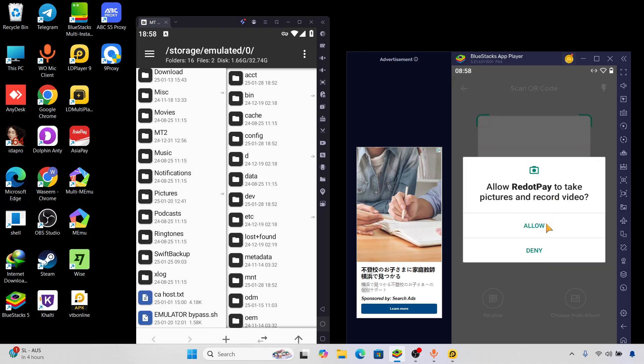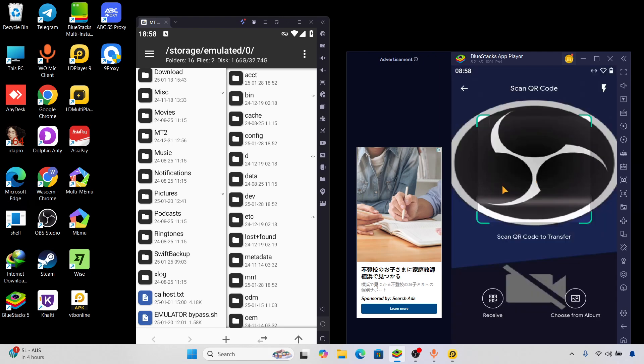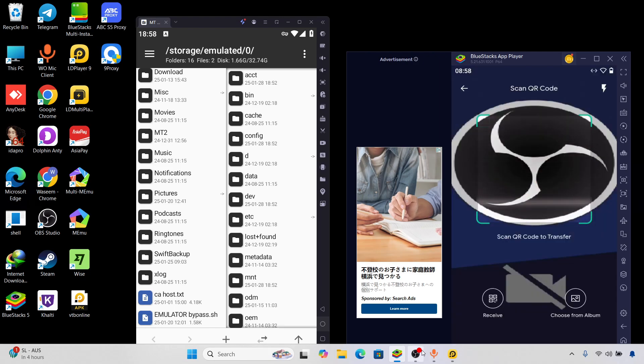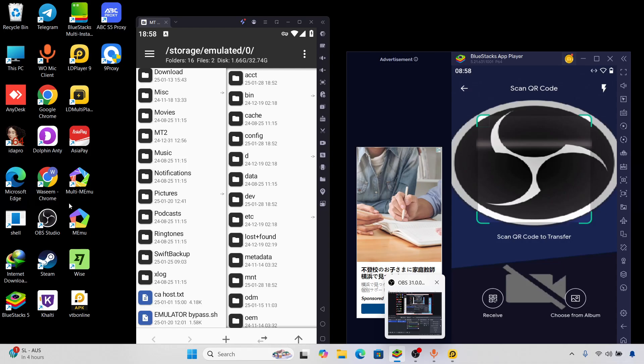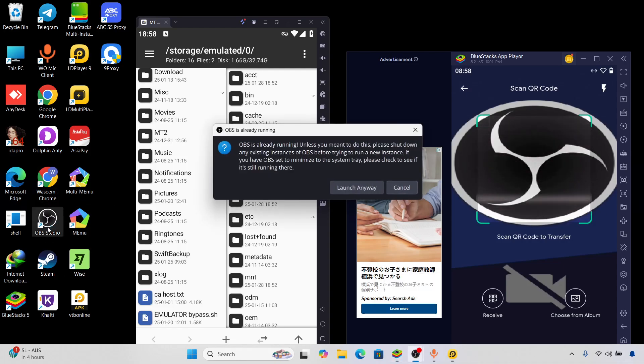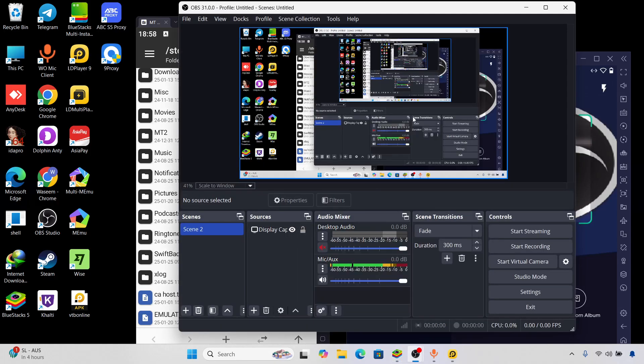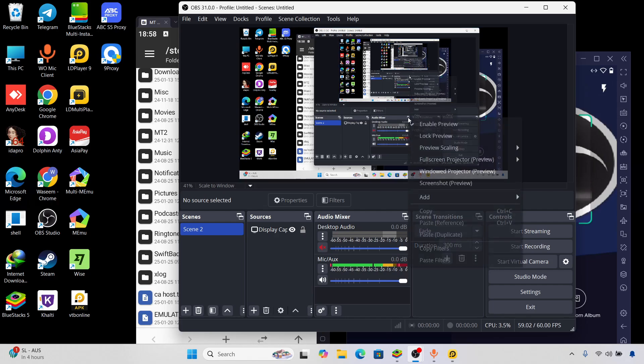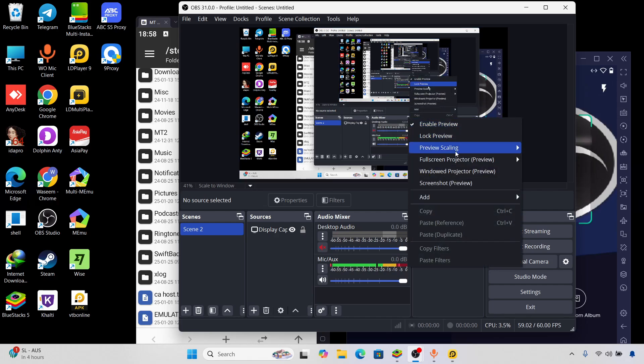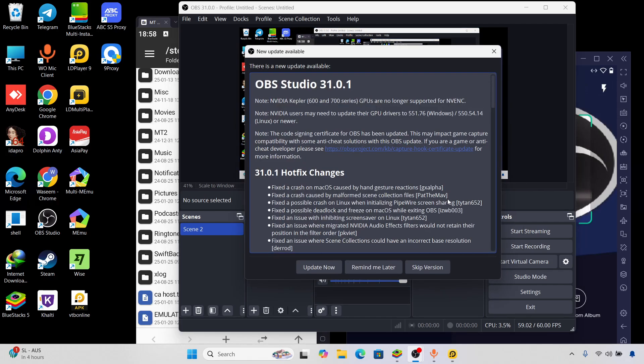Now for example I want to do a scan QR code. If I click here, click here on allow and right here as you can see it's detecting my OBS right here. Now I'm going to do is simply I'm going to open another OBS. You can see here launch anyway. I open another OBS and here I will select...